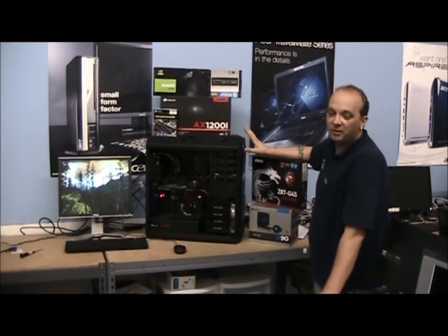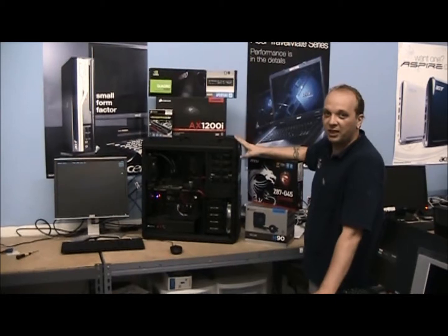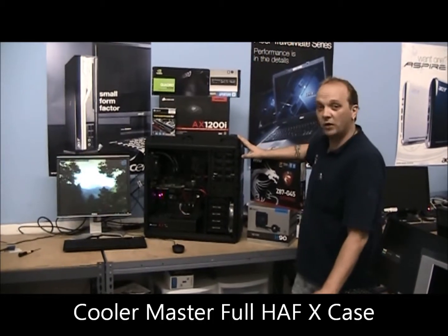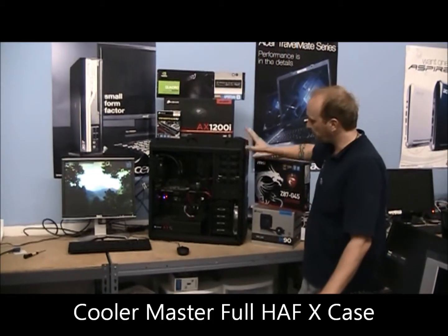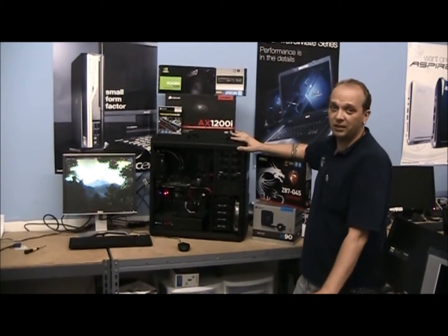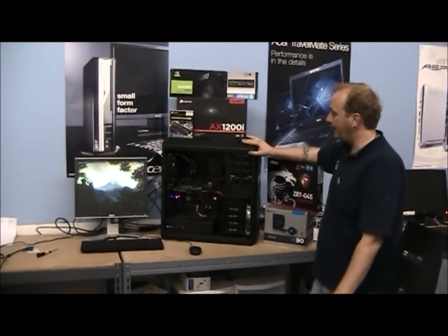Hey, this is Greg from Impress Computers and here we have our latest custom build AutoCAD machine built in a Cooler Master case.